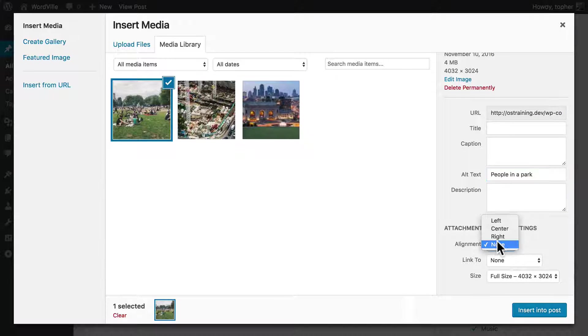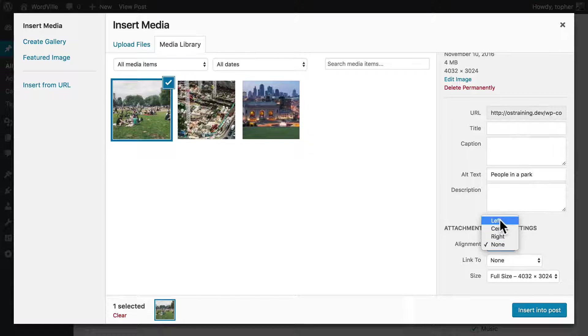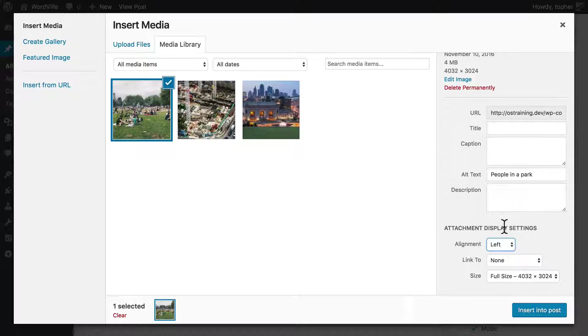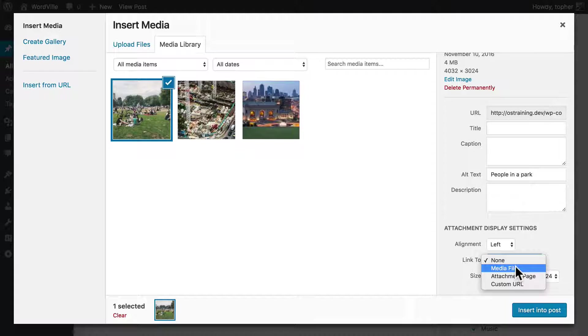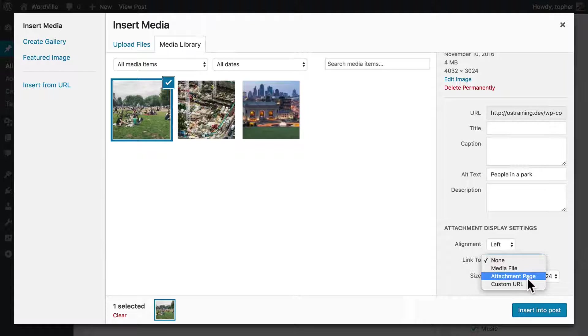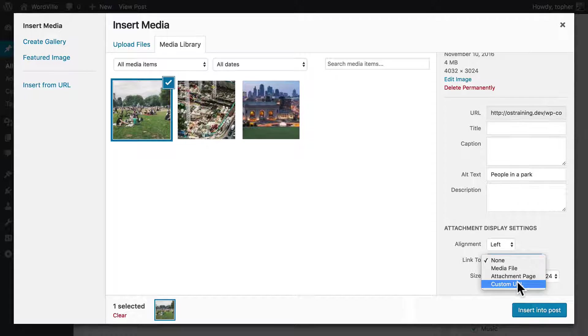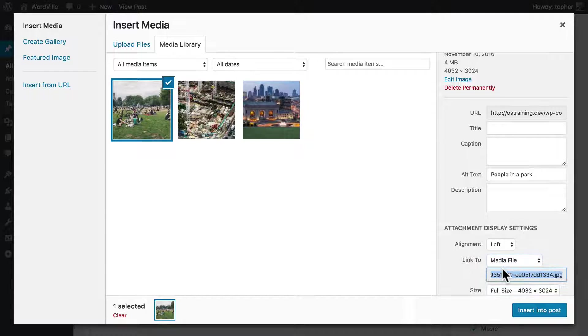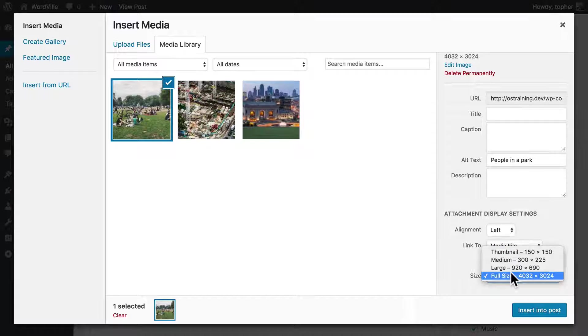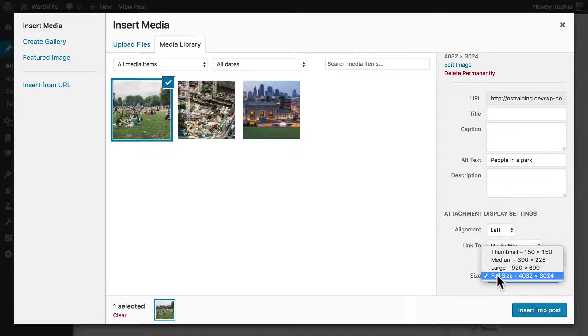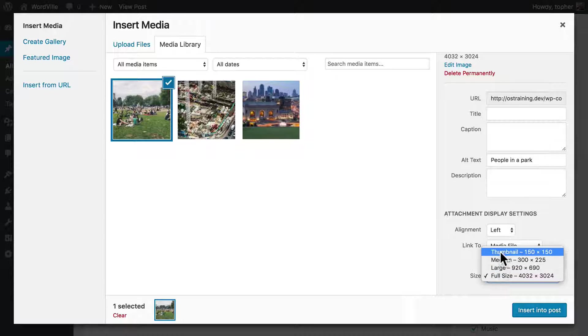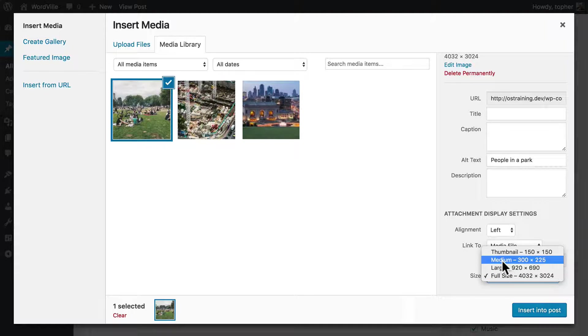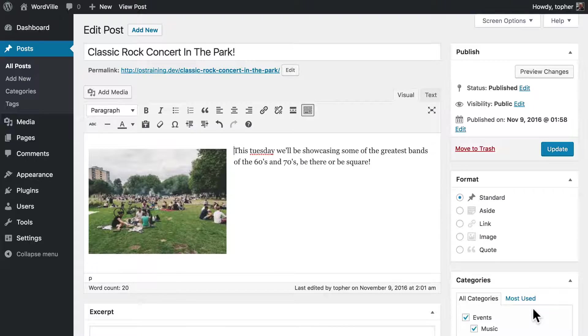And now I can choose alignment: left, center, or right. I'm going to choose left. And you can choose to link to nothing, link directly to the image, link to a page showing the image, or a custom URL. So you could link to anything, you could link to Google if you wanted to. I'm going to leave it at media file. And then you can choose a size. The full size would be ridiculously large, that would be really painful for people to download and view. Or we can choose large, medium, and thumbnail. I'm going to choose medium and click insert into post. And there you see it.